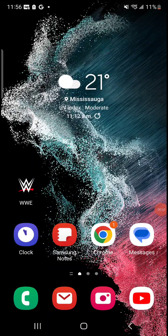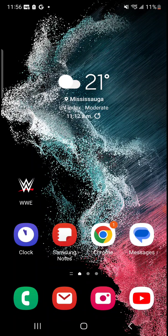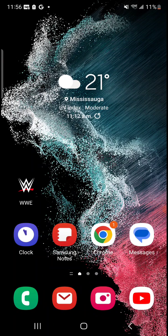All right, so in the video before I showed you guys how to set up a custom live wallpaper on your Android phone. In this video we're going to take it a step further and look at how to set up a dynamic wallpaper.